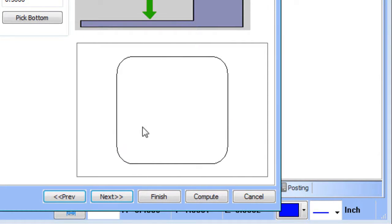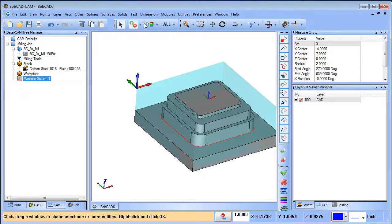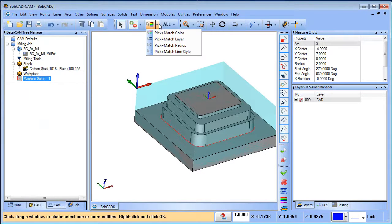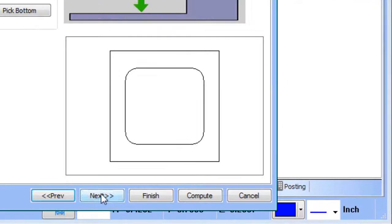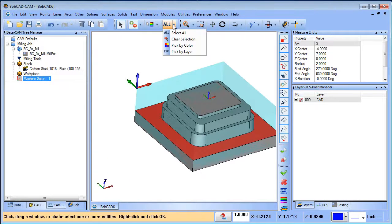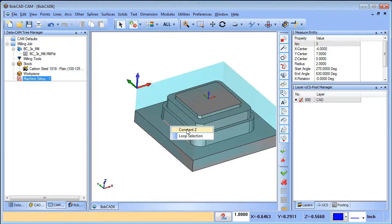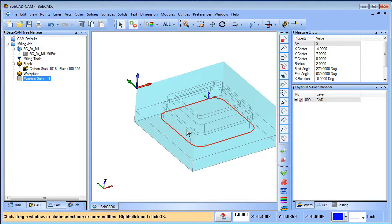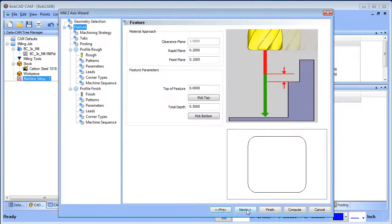After choosing Next, you get a preview showing only one edge — that's correct. If I go back and pick the face instead, you'll see it gives both the outside edge and the inside edge — that's what we're trying to avoid. So go back to Select Geometry, clear your selection, move your mouse over the inside edge, right-click and choose Constant Z. It goes all the way around. Hit spacebar, then choose Next.